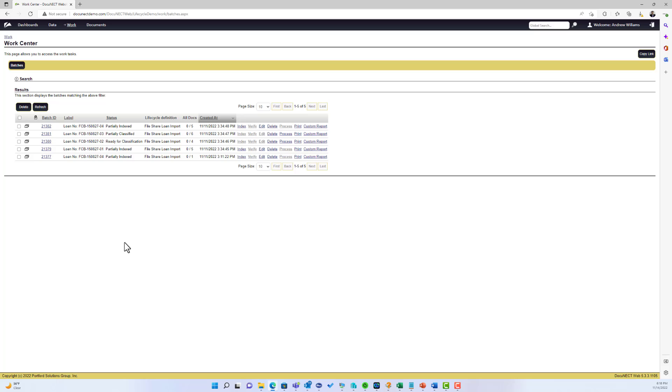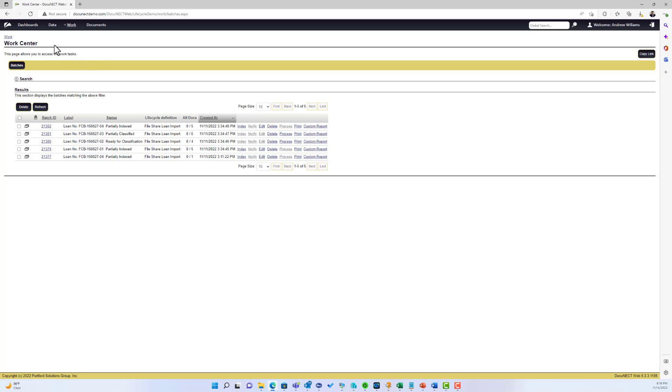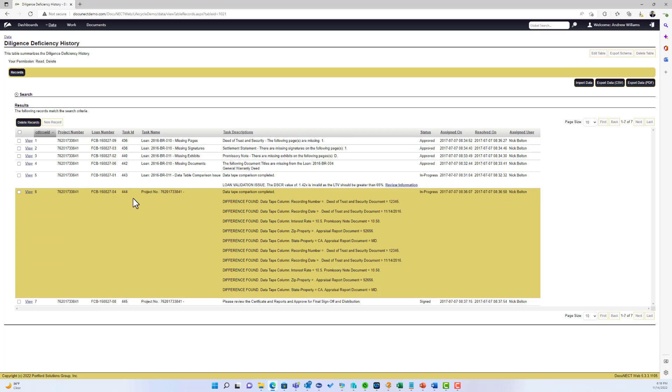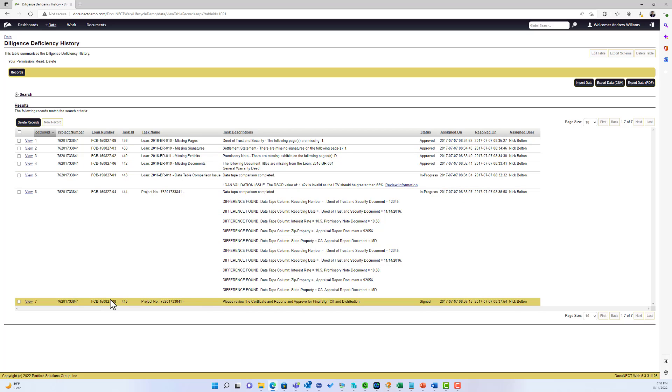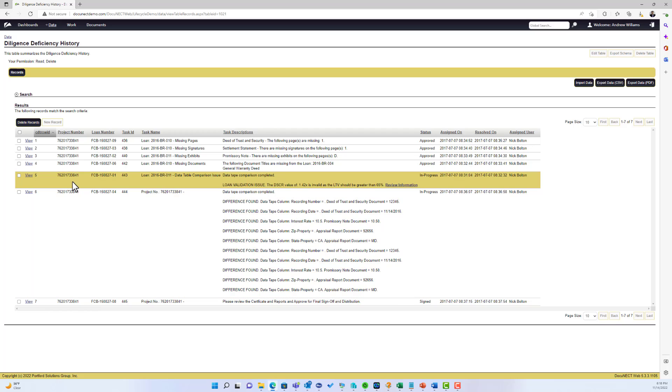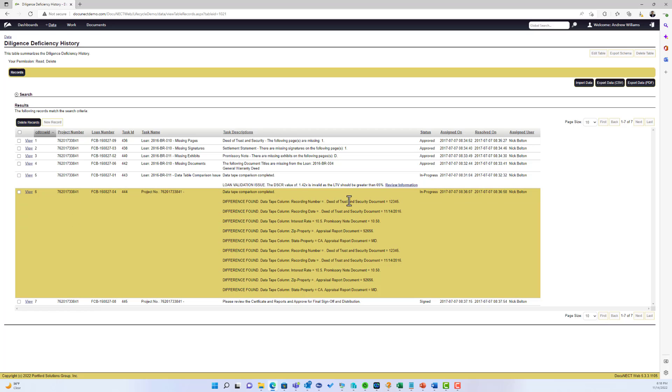Now the end goal of this particular lifecycle is to provide the loan originator with a report of any diligence items found, any discrepancies found between the data tape and the loan, or any of the business rules that failed. Once they've been classified and indexed, they go into a report table and then provide it back to the originator. So this is the deficiency history table. As you can see, we've got different loans in here with different issues found. This one had a lot of problems with the data tape. This is the loan that we reviewed earlier during indexing.